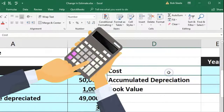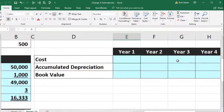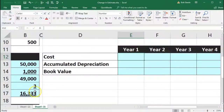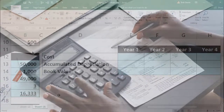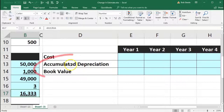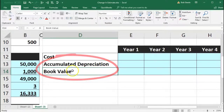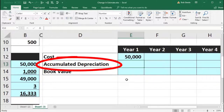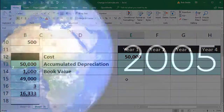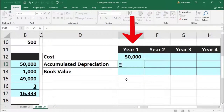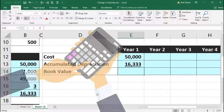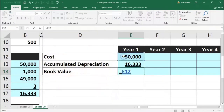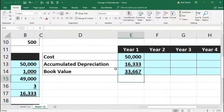Now we calculate the book value. Remember, any problem can ask for accumulated depreciation or book value, not just depreciation per year. We've got the cost of 50,000, and the accumulated depreciation for year one equals one year of depreciation: 16,333. Subtracting that out: 50,000 minus 16,333 gives us a book value of 33,667 — rounded as well.